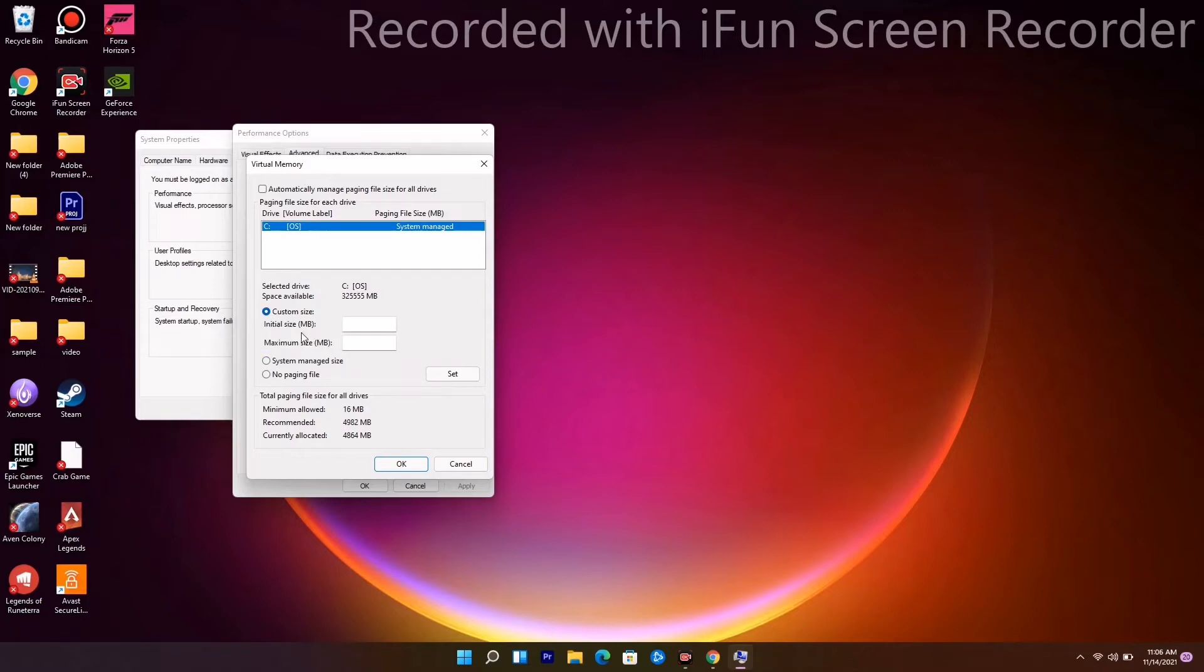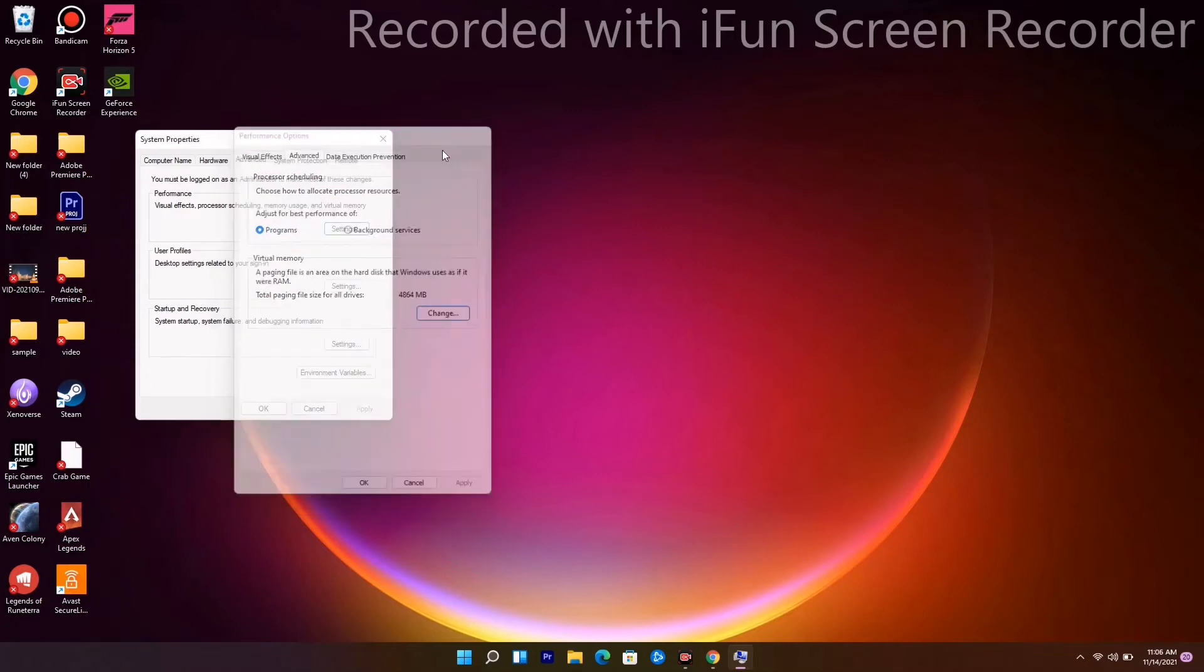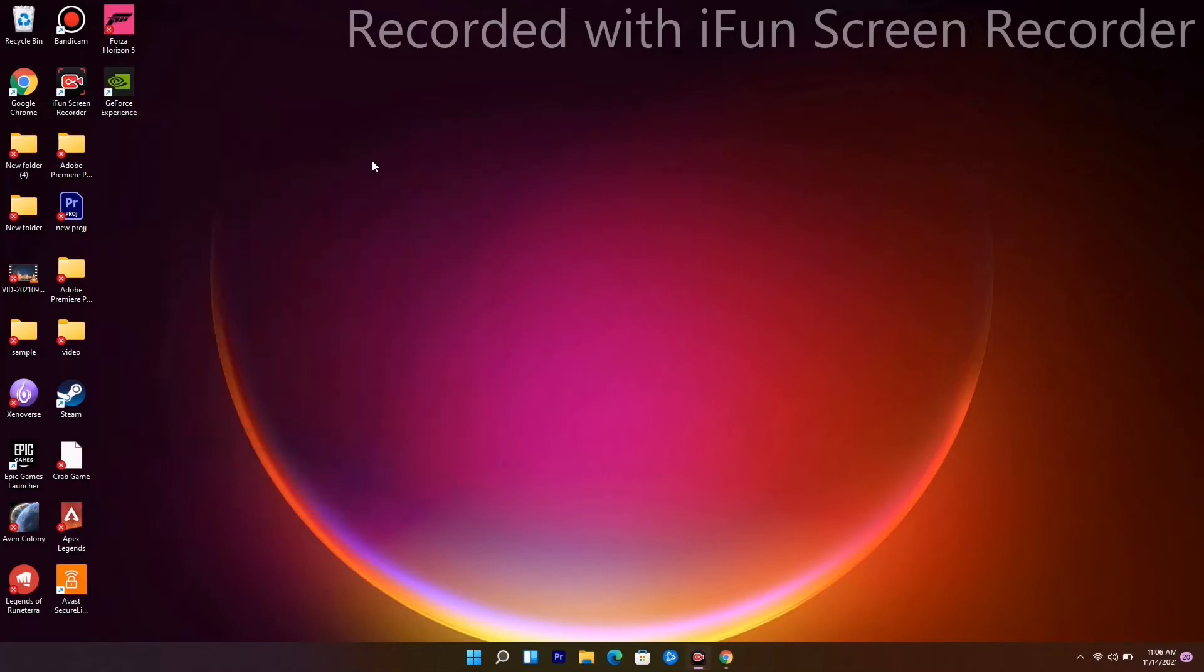Change it to custom size. You'll see initial size and maximum size - enter 4096 for both values. Click OK and check if this fixes the issue. If not, we have a few more solutions to try.